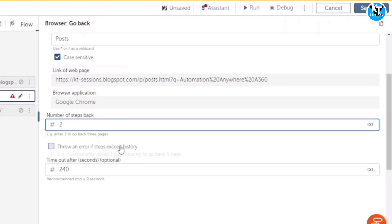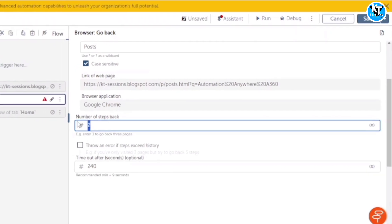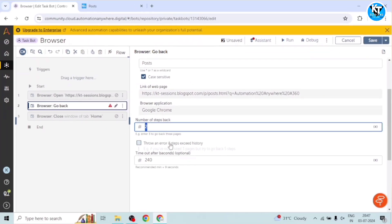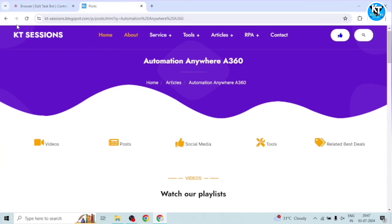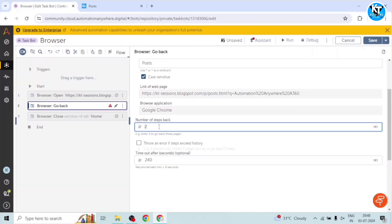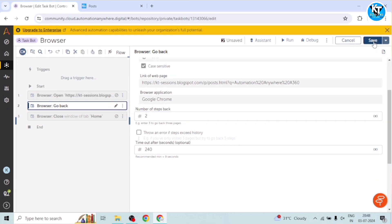And throws an error if steps exceed history. So it will throw an error if you enter more than a step. If you enter the number of steps which are more than history. So in this case, okay, I have given two steps. And I will save this.